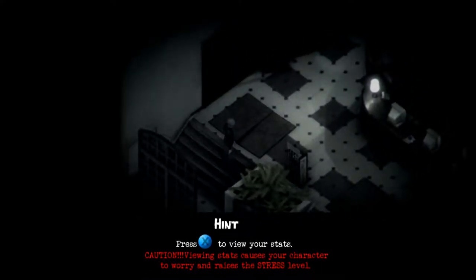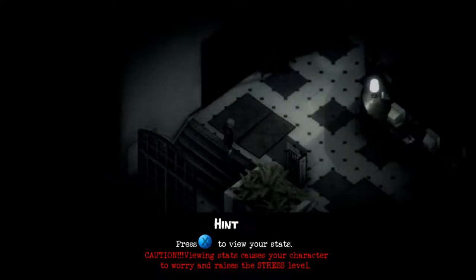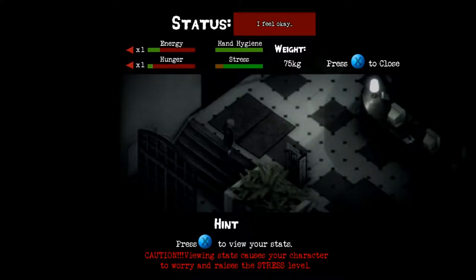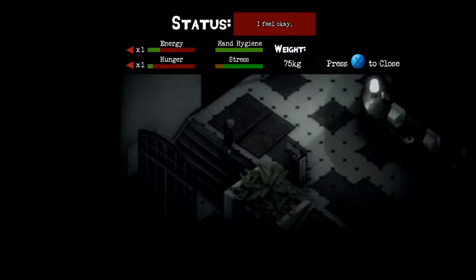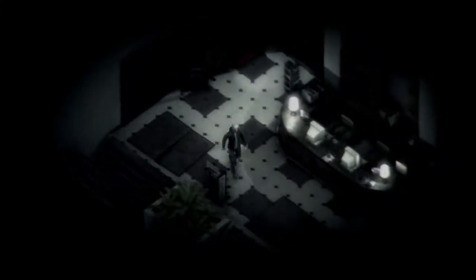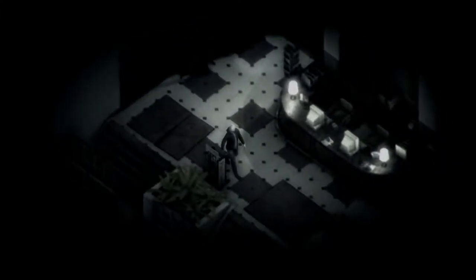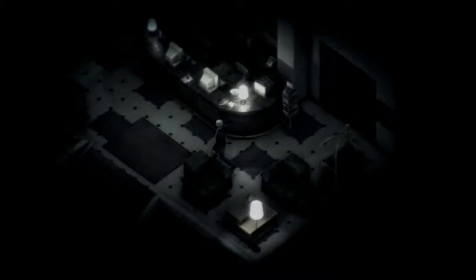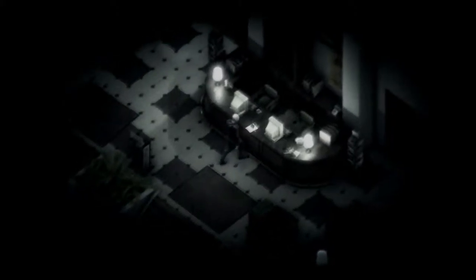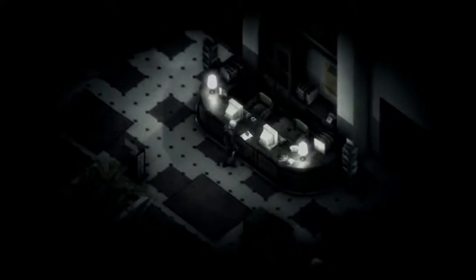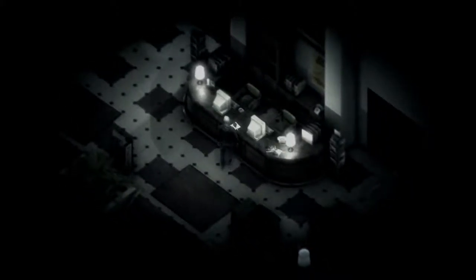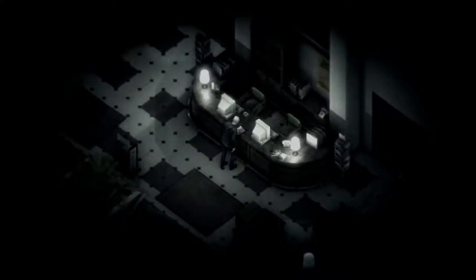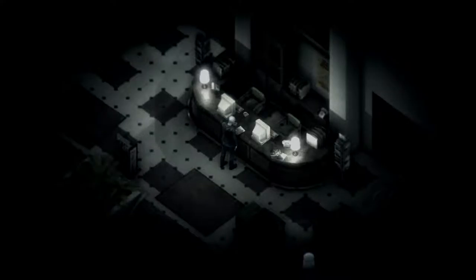Press X to view your stats. Caution! Viewing status causes your character to worry and raises the stress level. It's like the Sims. What is my controls? B is to run. Interesting. What's this? I'm hitting A and nothing's happening. Oh yeah, it's recommended that you use a gamepad for this. There we go.